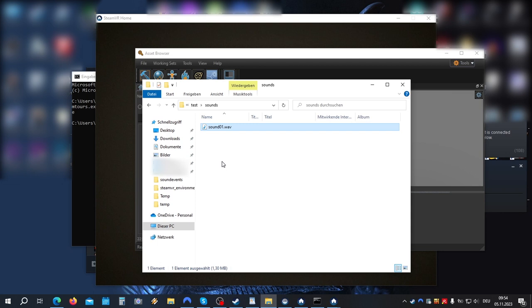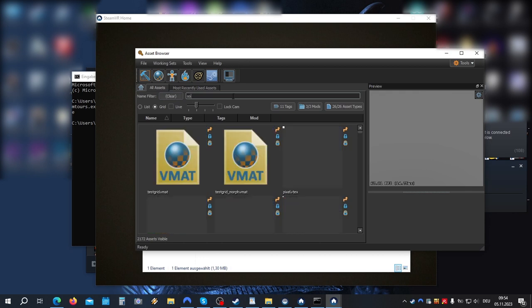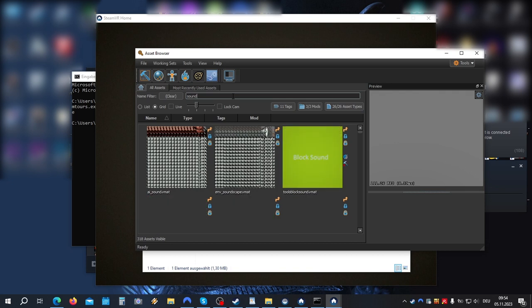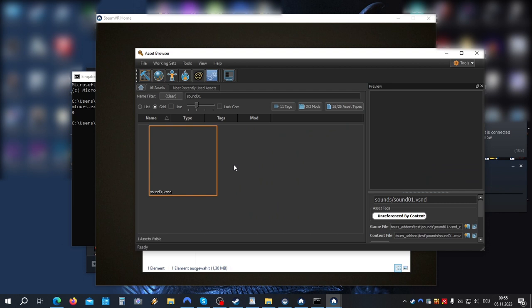Okay, now back to the assets browser. Now our sound file should automatically been compiled to a VSND file and appear in our assets browser. So let's search for it. There it is. Let's play it. As we can hear, it plays one time and stops, so it's not looped.